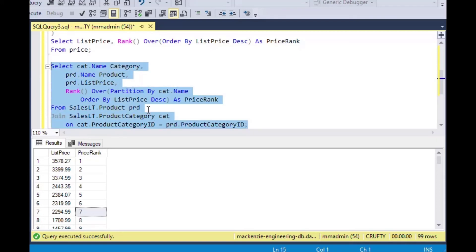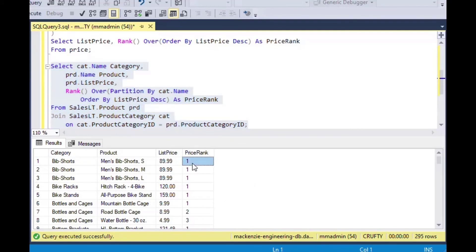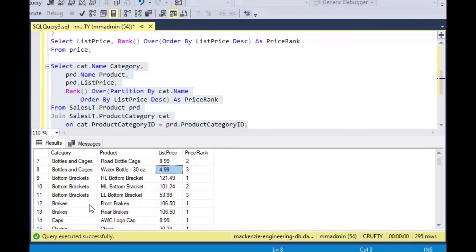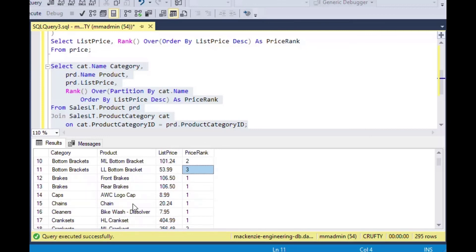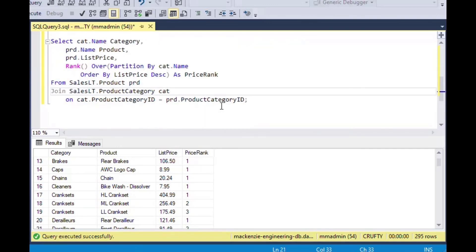Running that query with F5, we get some results. You can see that Bibb Shorts only has three rows, they're all the same price, so they're all price rank one. Some other categories only have one item, like Bike Stands. But Bottles and Cages has three items all at different prices, so they're ranked one, two, three according to price value — exactly what we want. Same with Bottom Brackets: there are different prices and they have a rank as well. That's how you use the RANK function with PARTITION BY in SQL Server.